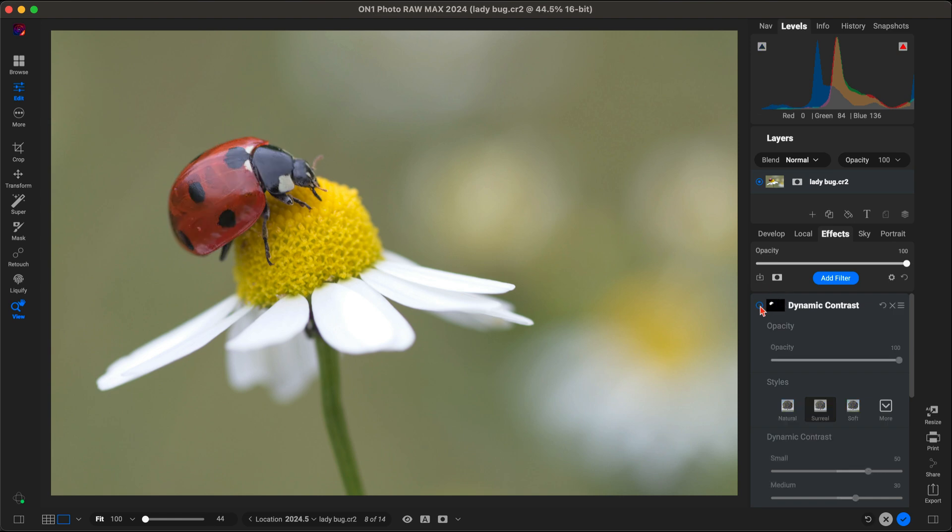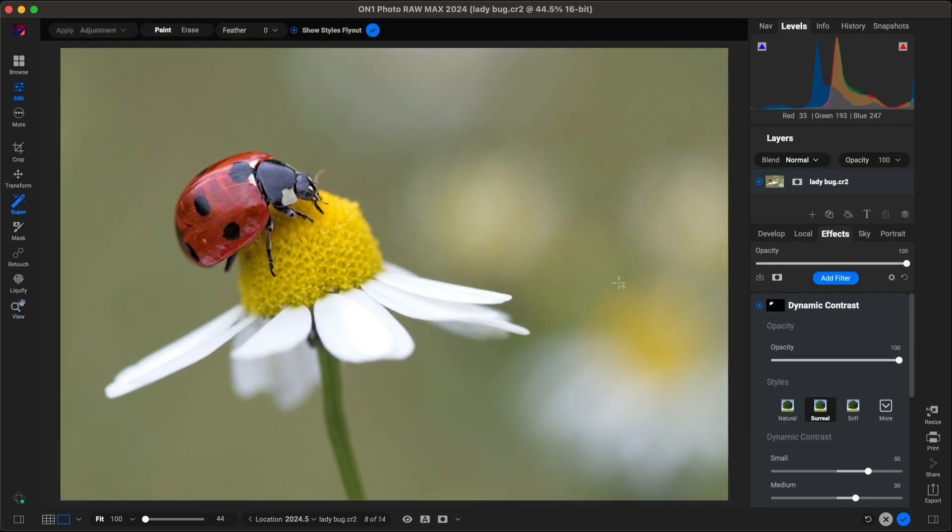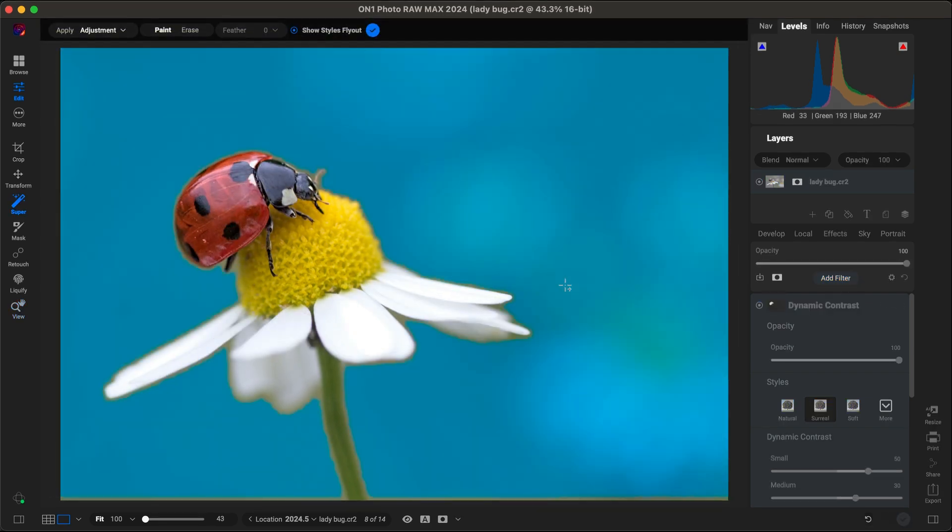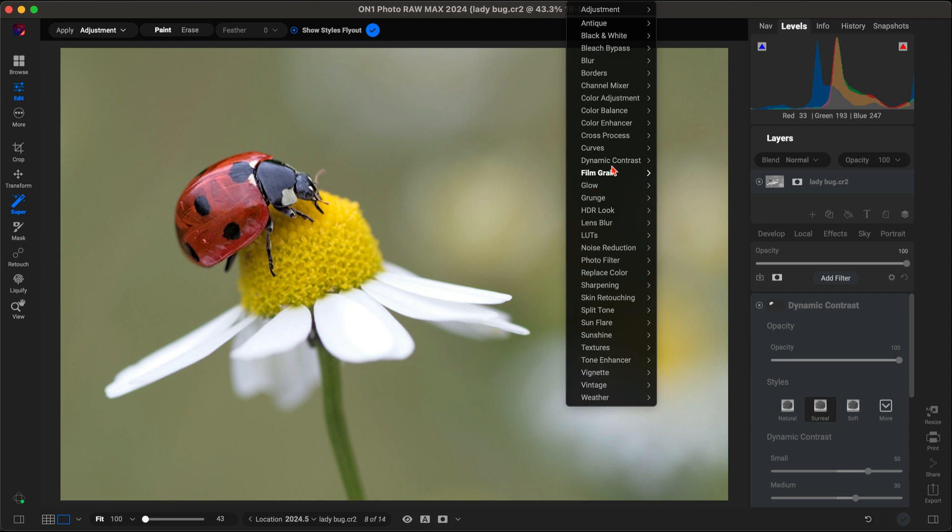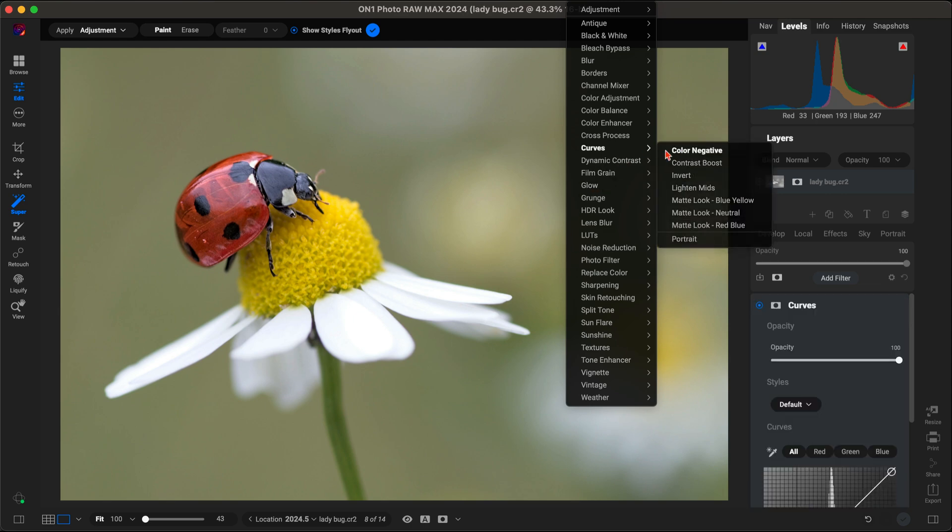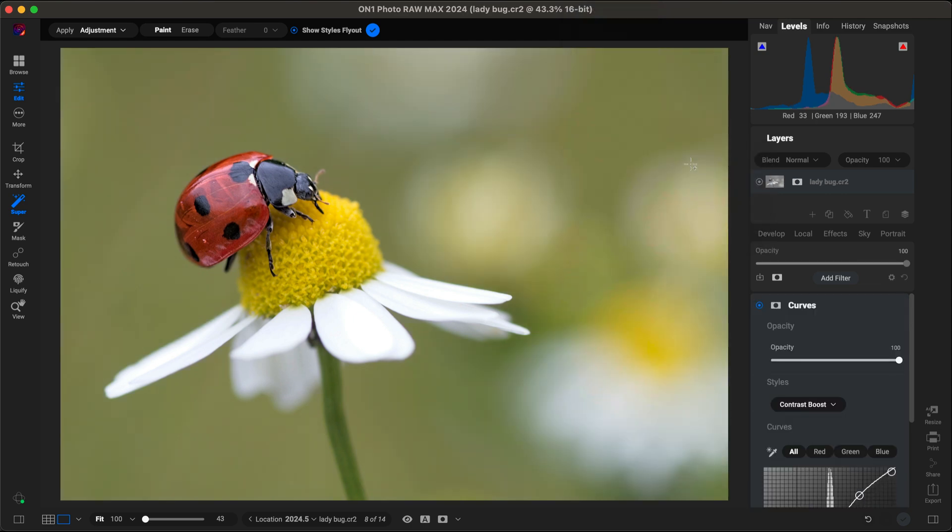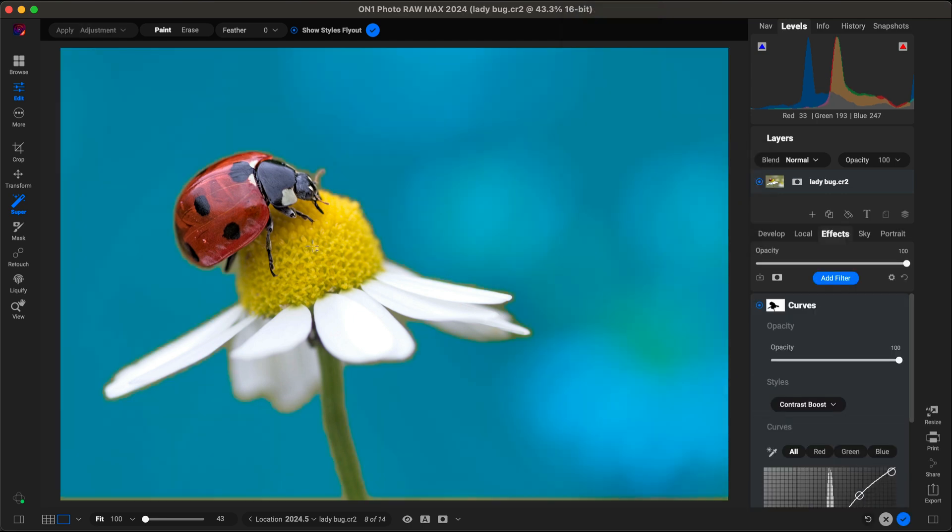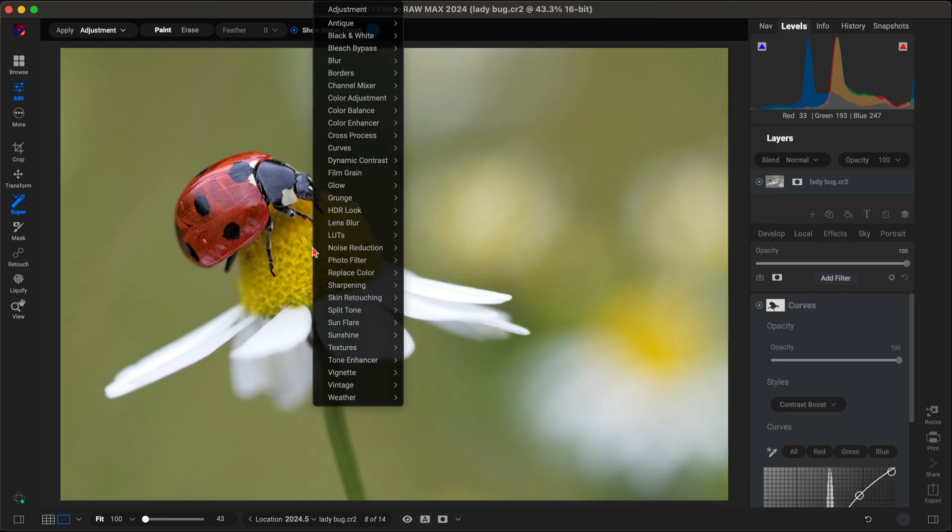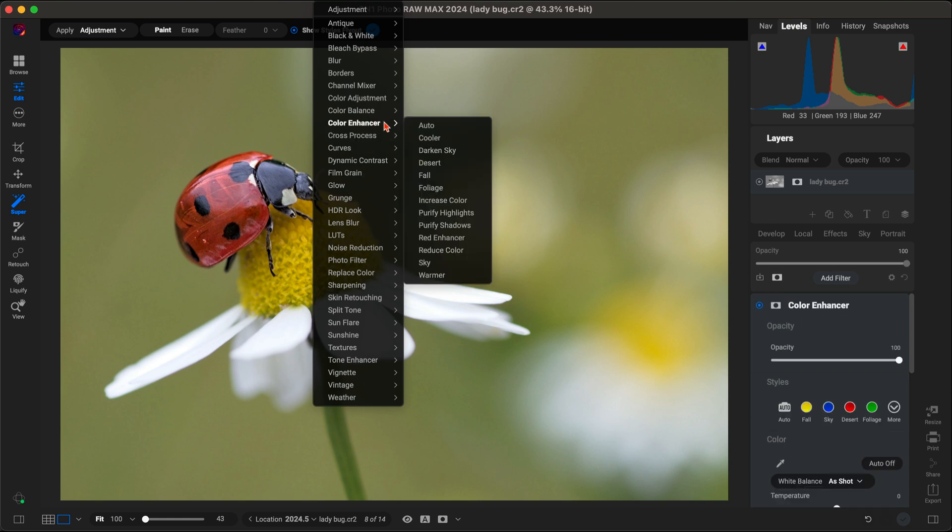This means you can make precise edits quickly without the need for painstaking manual selections and masking. It's a game changer for efficiency and accuracy in your photography workflow.